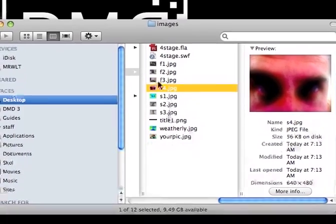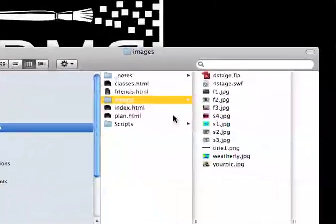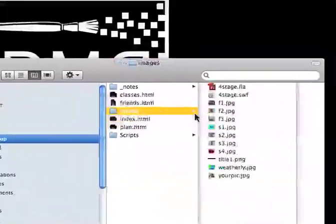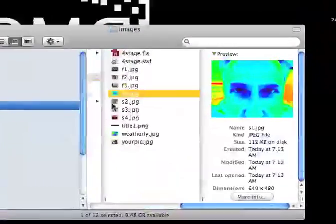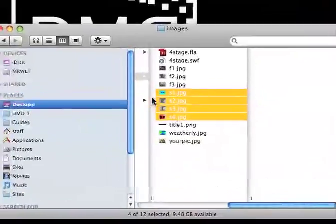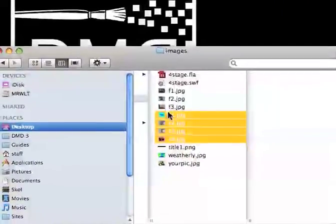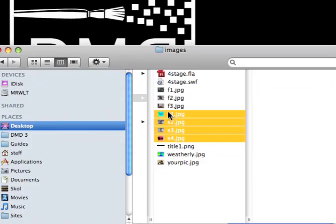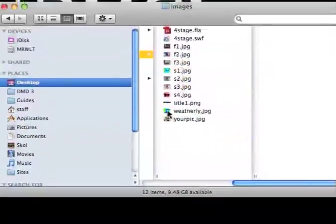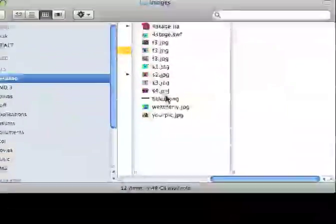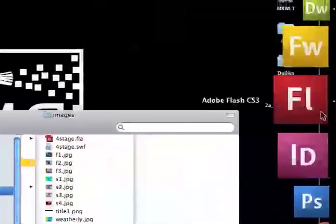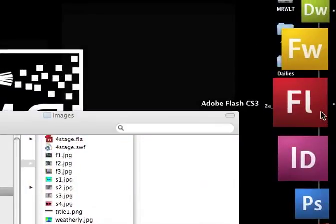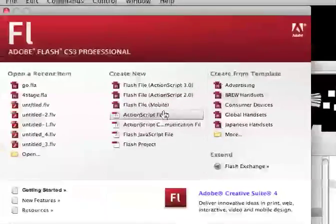So I've got four new photos in here. S1, 2, 3, and 4. Right here. So these are new photographs that I've put into my image folder. Now what I'm going to do is I am going to go to Flash. So if you don't have Flash open already, go ahead and open it up.